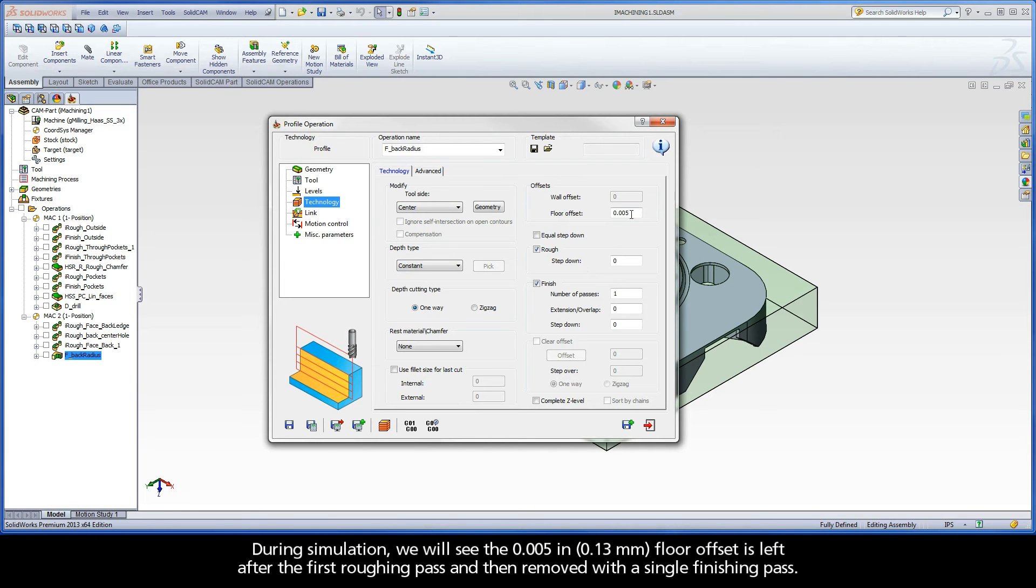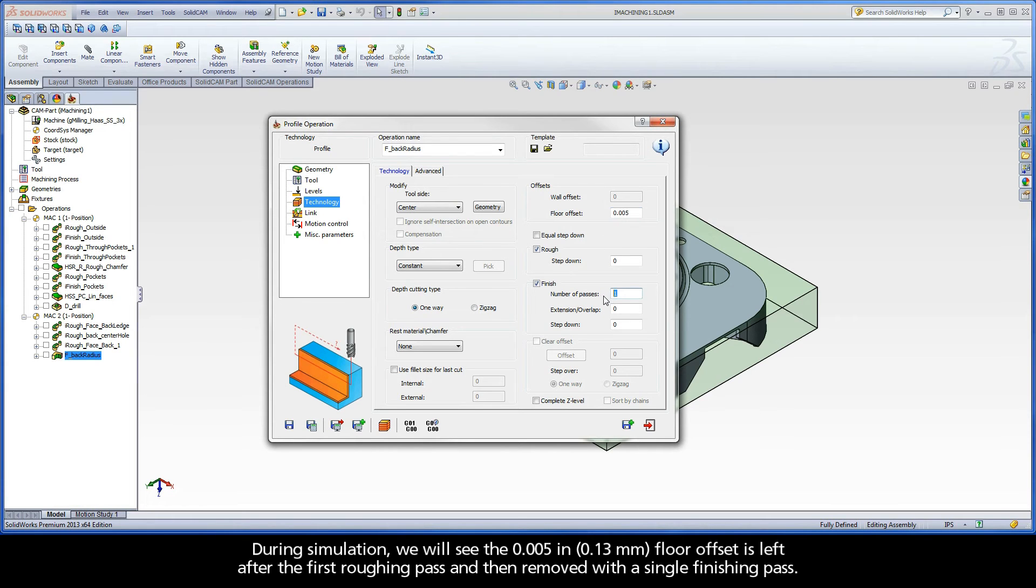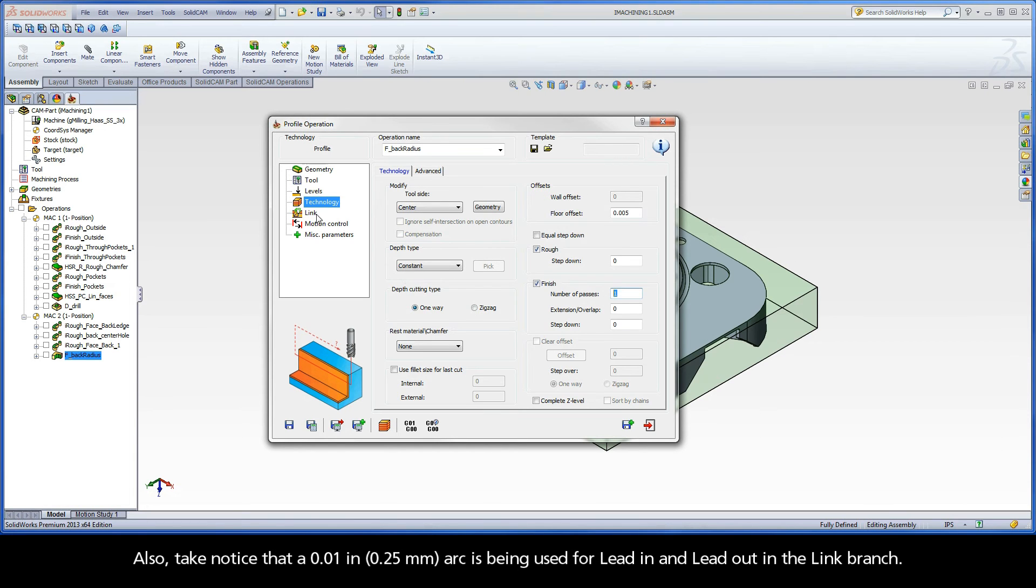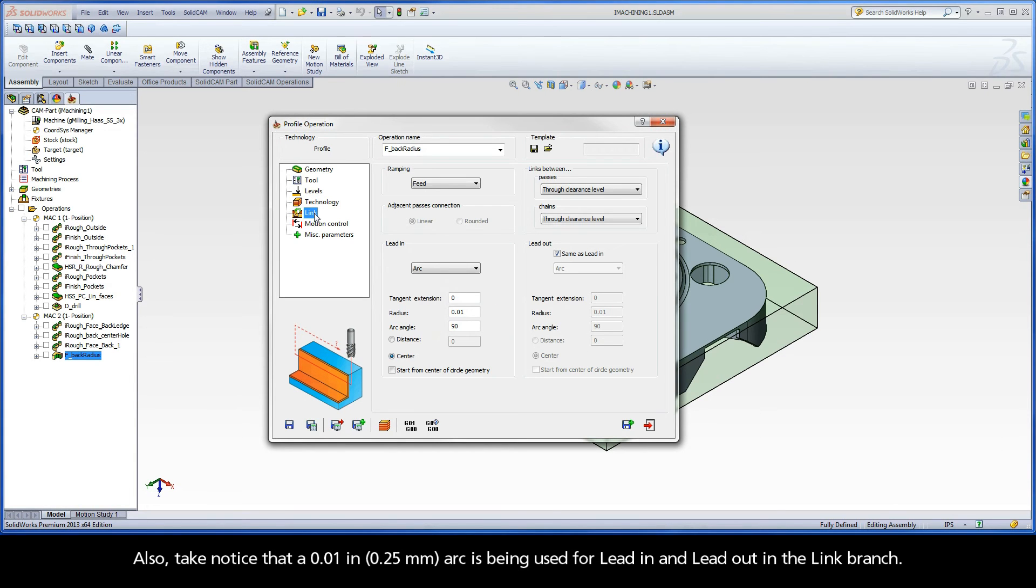During simulation, we will see the 5 thou floor offset is left after the roughing pass, and then removed with a single finishing pass. Also, take notice that a 10 thou arc is being used for lead-in and lead-out in the Link branch.